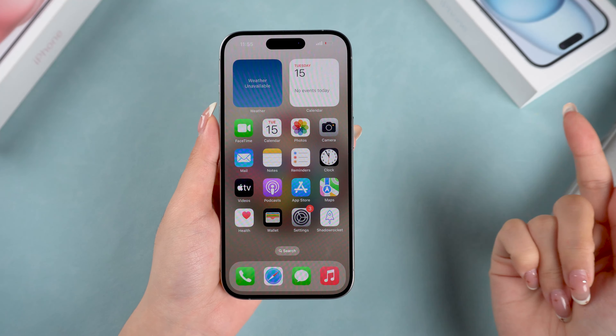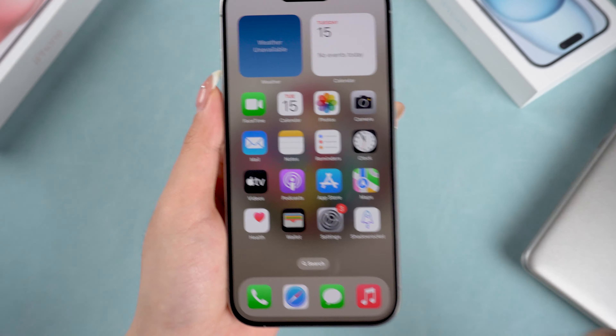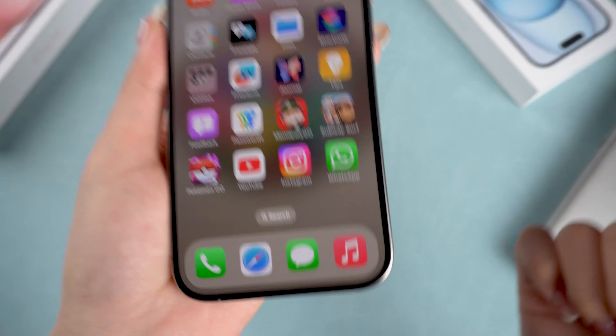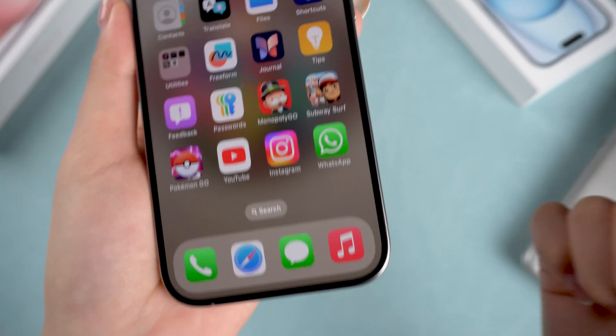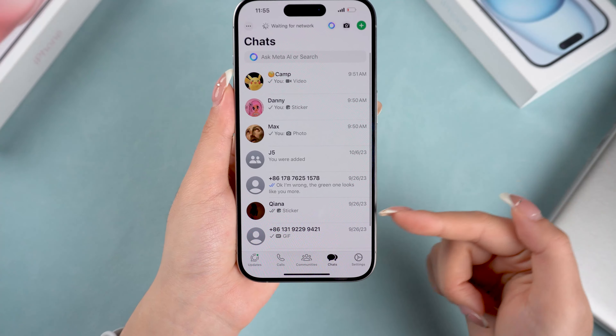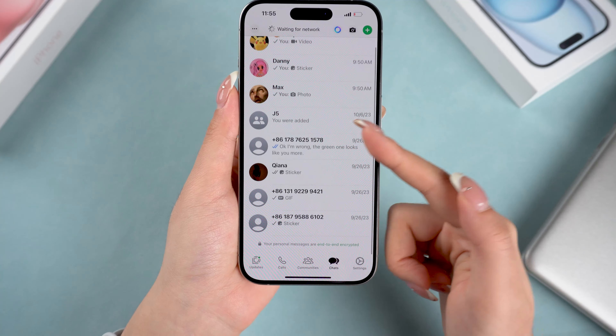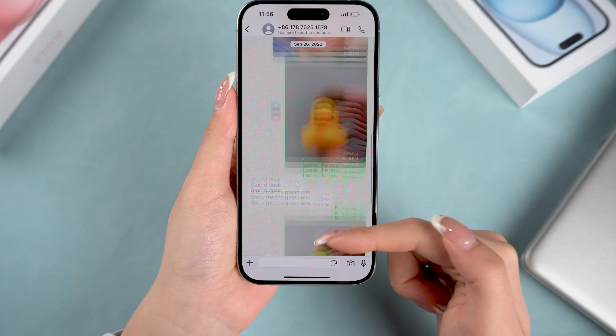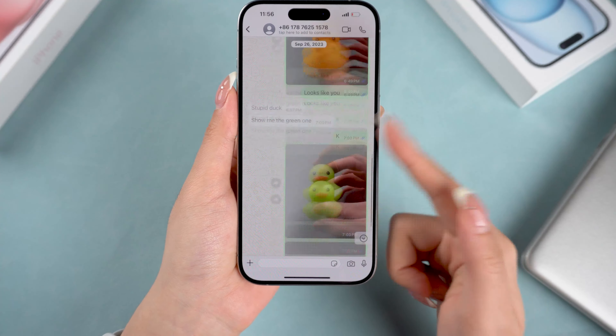Hey guys, welcome back to Tenorshare. Today we're going to talk about something super useful: how to back up your WhatsApp to iCloud on your iPhone. Whether you're planning to switch phones or just want to make sure your chats are safe, I'm going to walk you through everything you need to know. I'll also cover some troubleshooting tips in case things don't go as smoothly as planned.